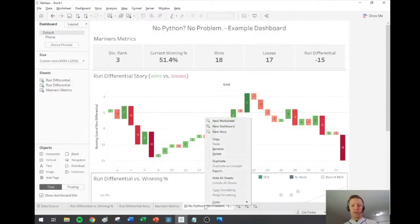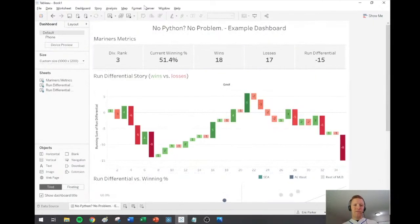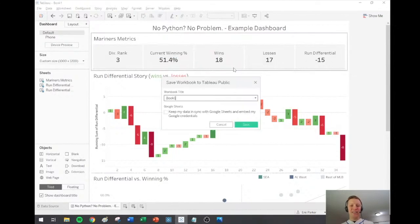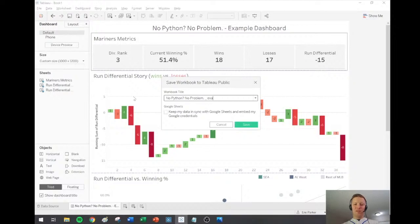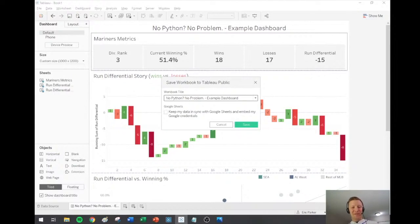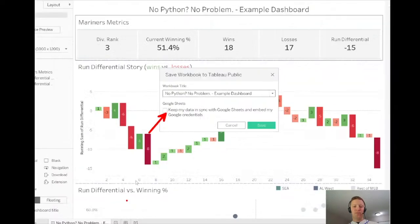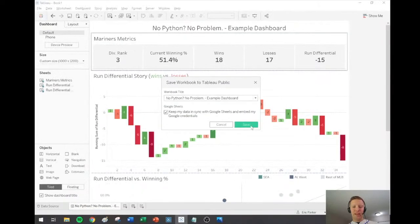I'll hide all unused sheets so it doesn't publish everything. Back to publishing: Save to Tableau Public As — I'll call this 'No Python No Problem — This Ain't the Dashboard.' And you can see down at the bottom this is one of the main pieces: 'Keep my data in sync with Google Sheets.' Hit that, then hit Save.